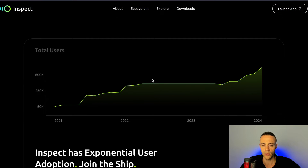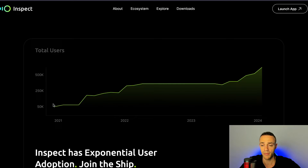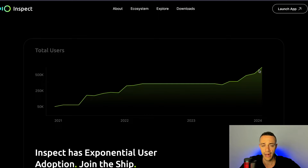Taking a look at the total users — it has been picking up. For the past two years, this project has been in development since 2021. Here we are, it's almost 2024, and it has crossed over 500,000 users, and it's still in beta right now.